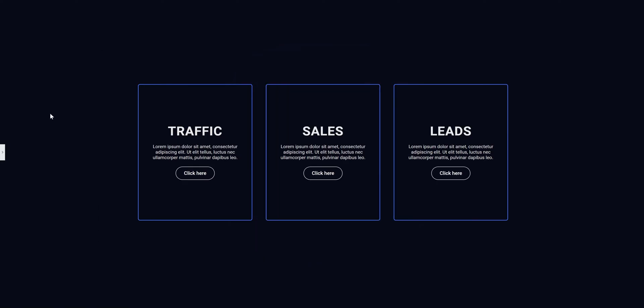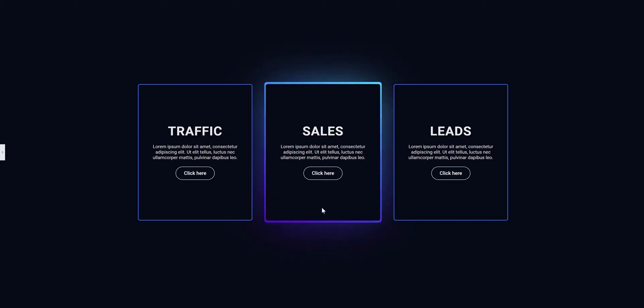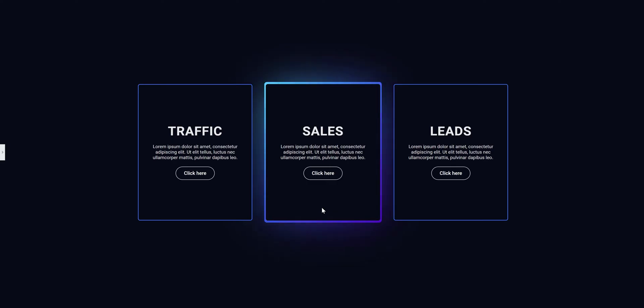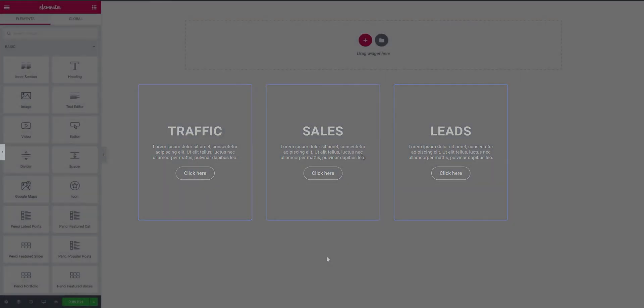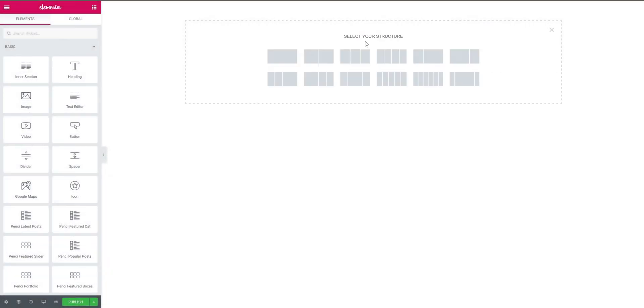On the surface, this is how the cards look like, and as soon as we hover over them we get to witness this beautiful effect. To achieve this effect we need to build the page from scratch. Inside Elementor, click the plus button and select the 3 column layout.